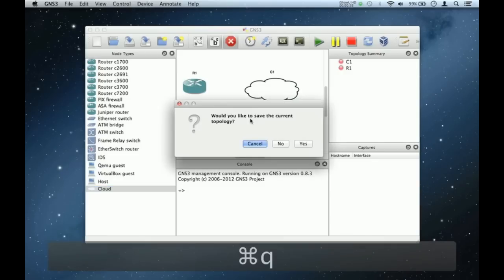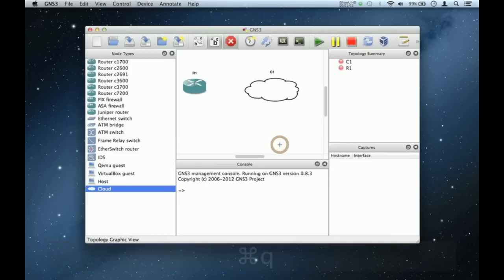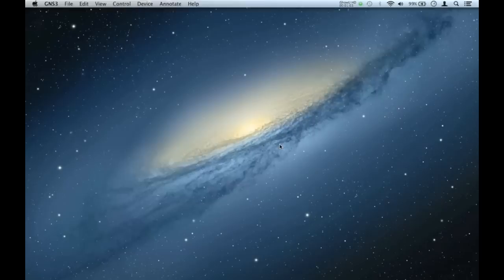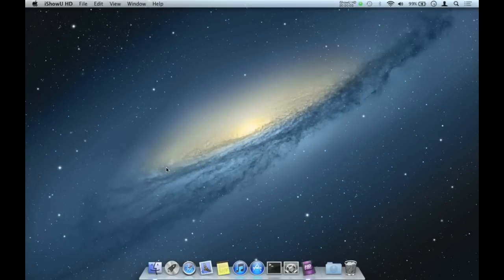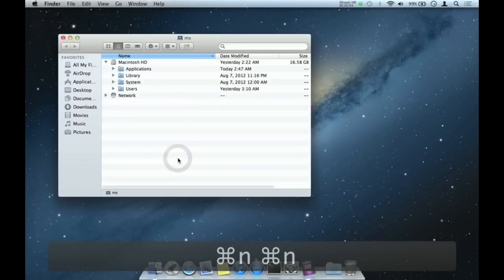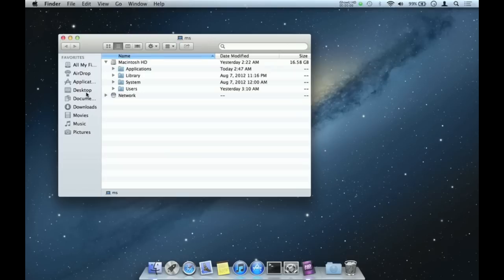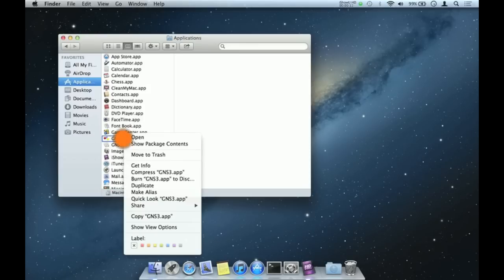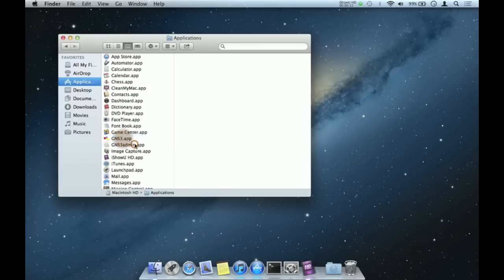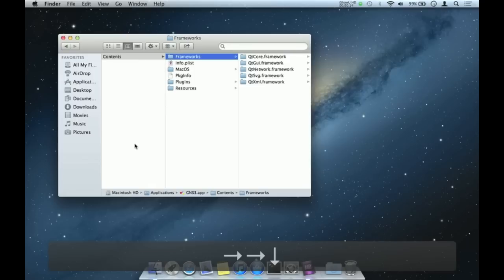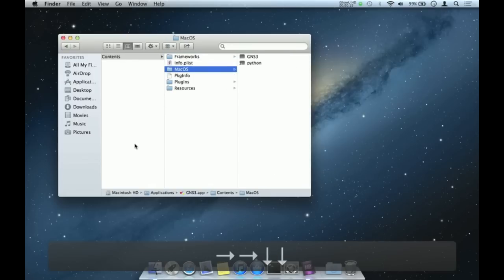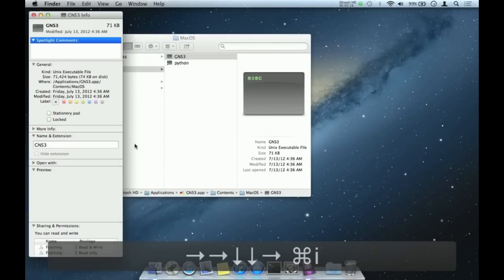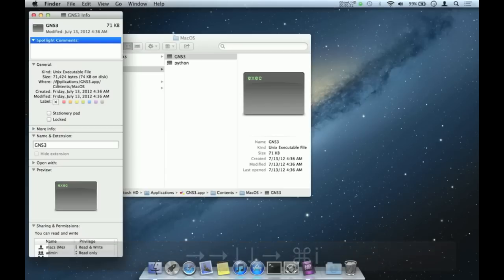Now I'm going to show you how to fix this. First of all we open the Finder, go to Applications, double click the GNS3 app, and click on show package contents. Then go to MacOS, double click on GNS3, and choose get info. Now in GNS3 info, select and copy the path where the file is located.